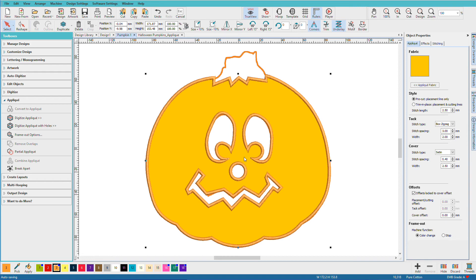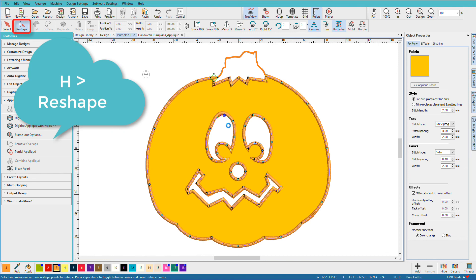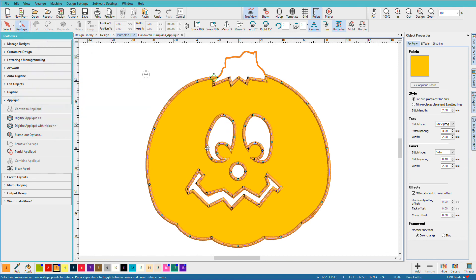Now remember I said earlier I could use reshape. I'm going to press H so you can just see that if you don't get it quite right, you can always come in and fix it later. So any of the methods I've just shown you to create an applique.